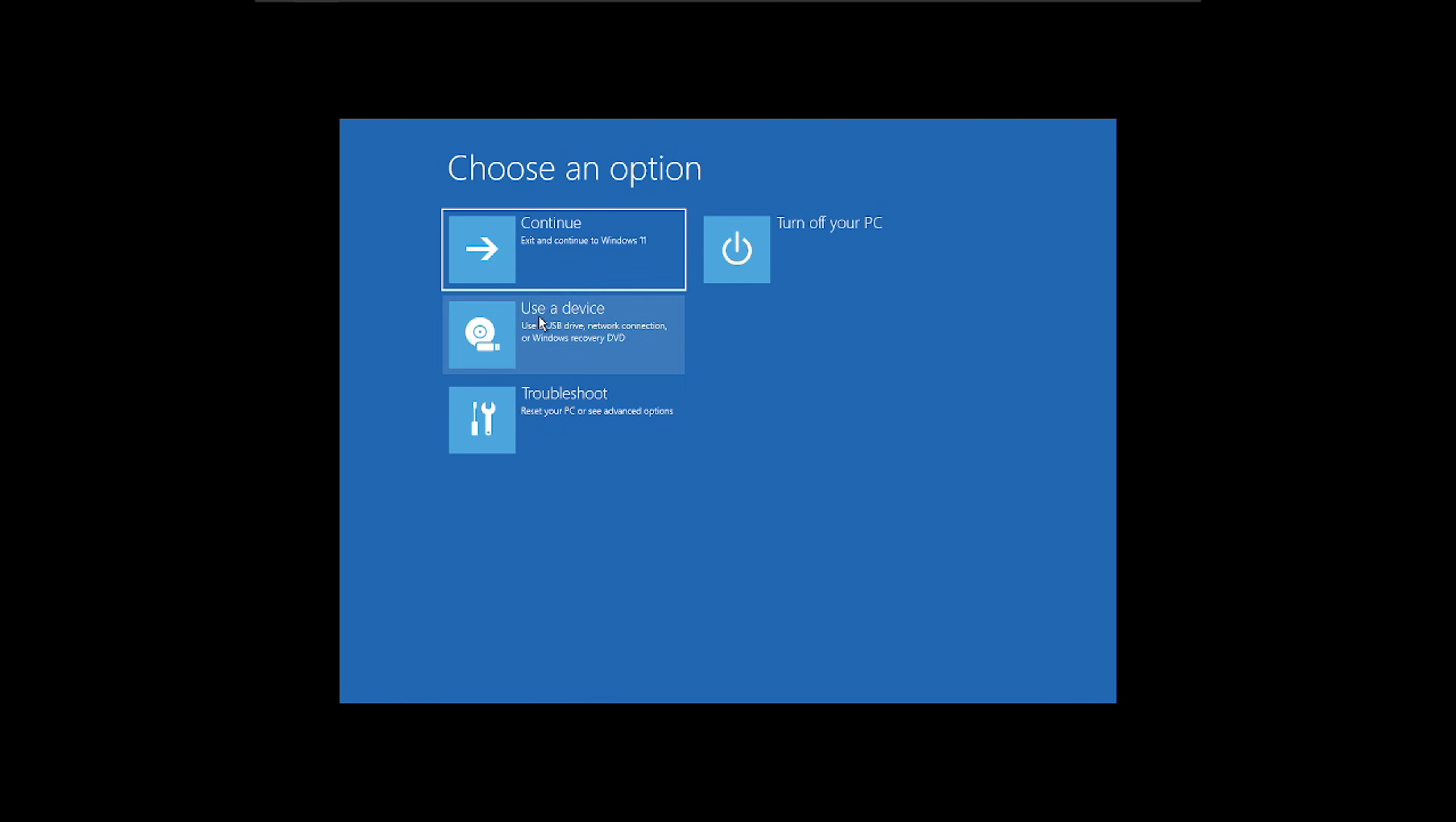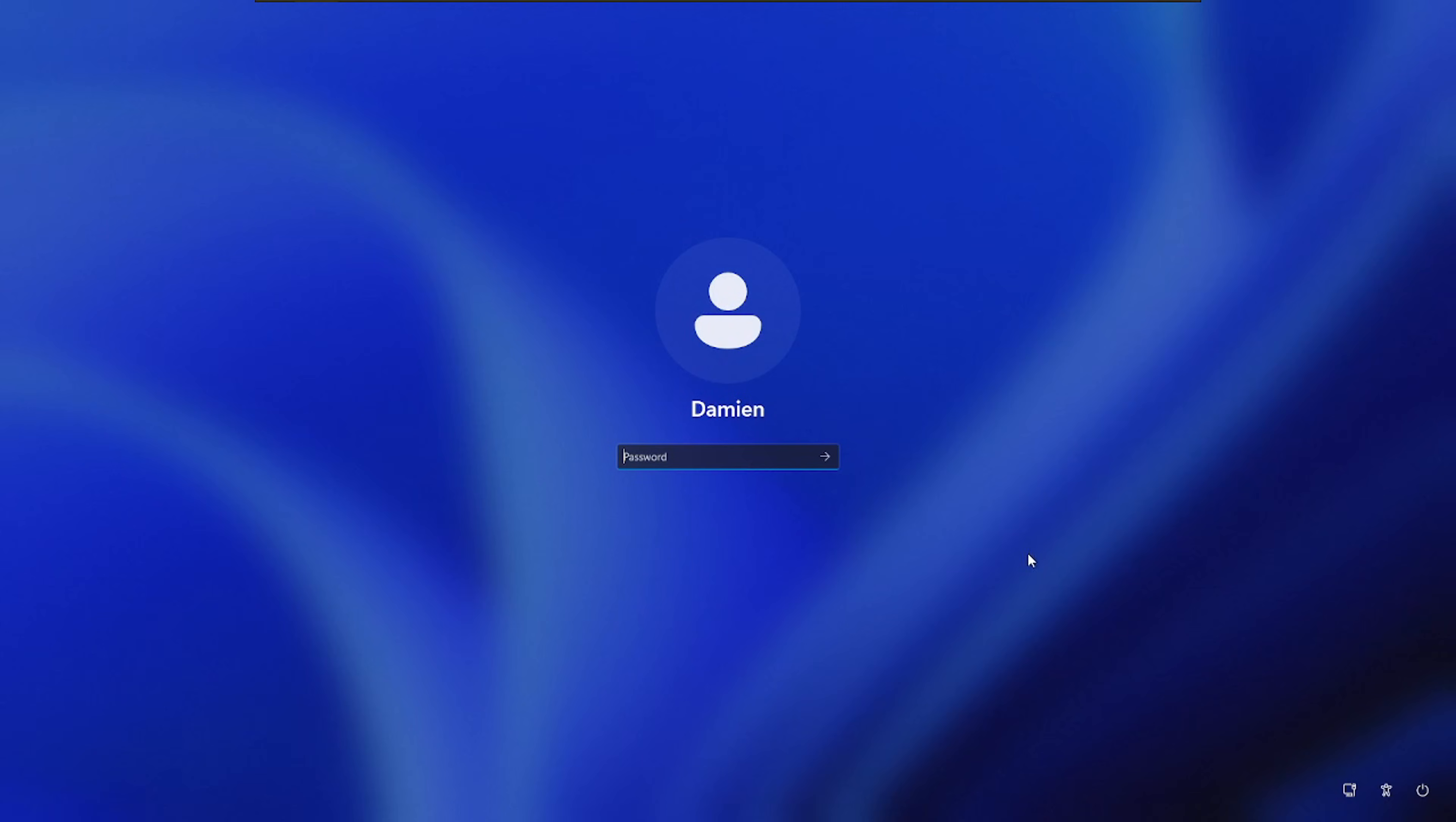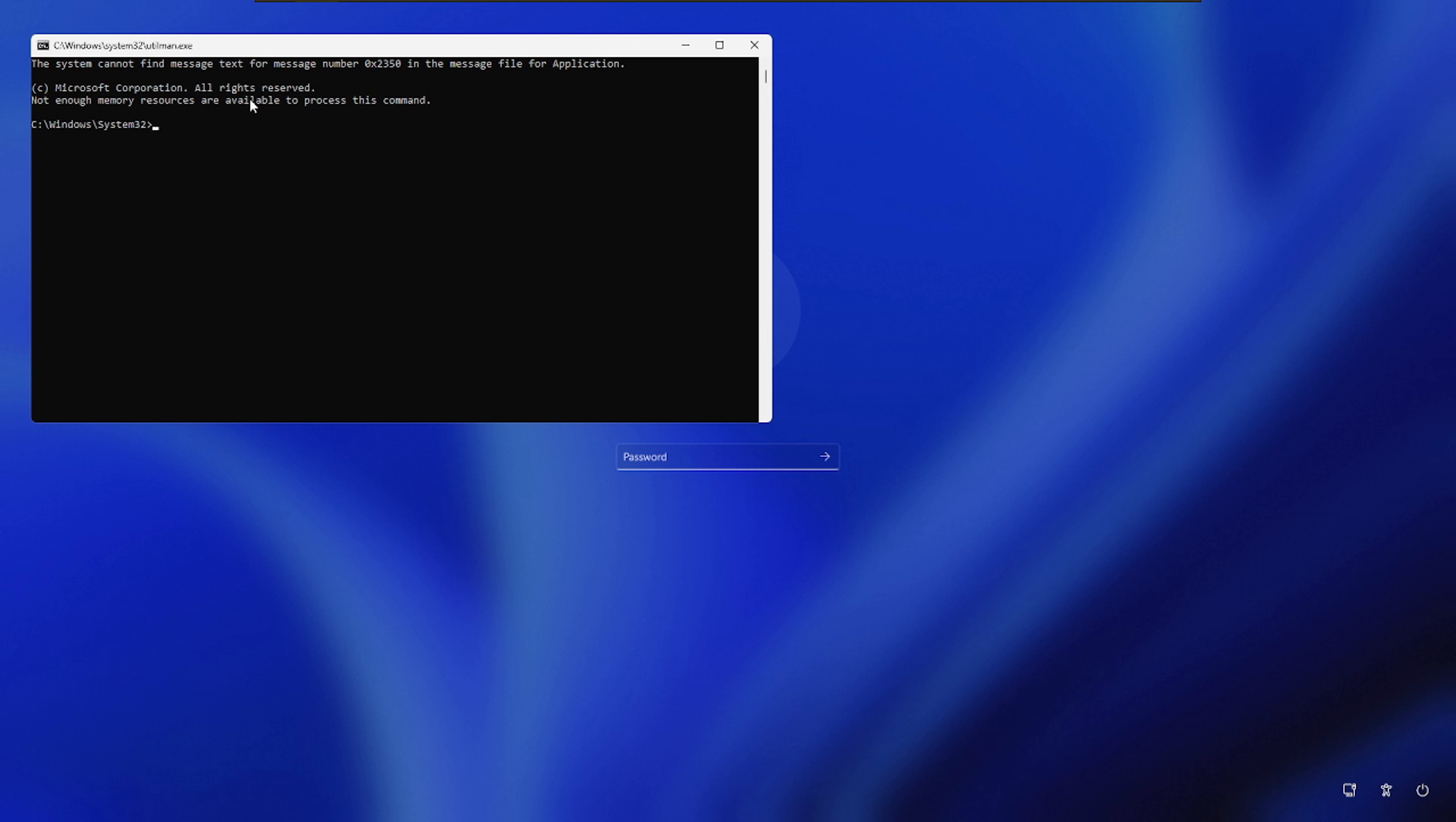We're done here, guys. Close this out. Hit continue, which will just take us back to the Windows 11 login screen. All right, once this boots up, we will take a look at the magic that we just created. All right, all looks the same there. Still can't log in. We don't know the password, but click on accessibility, and we now have an admin command prompt.